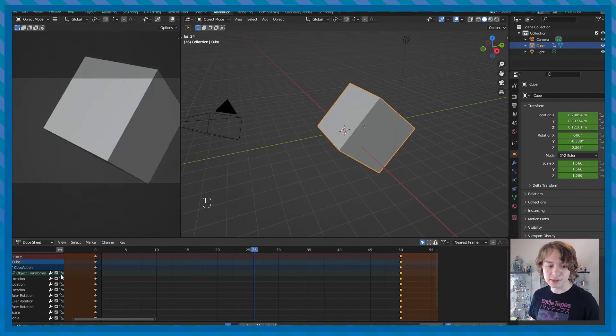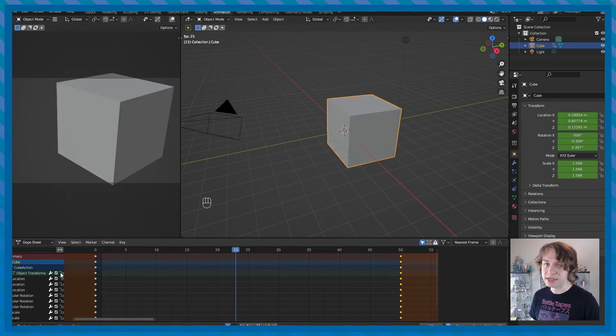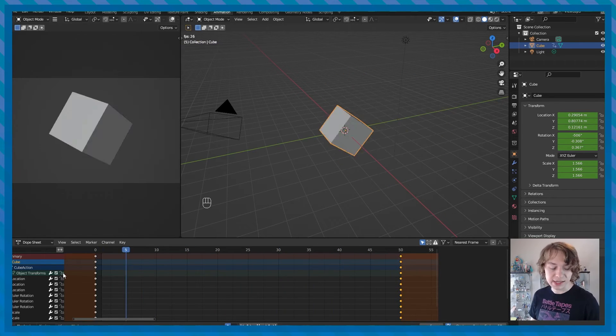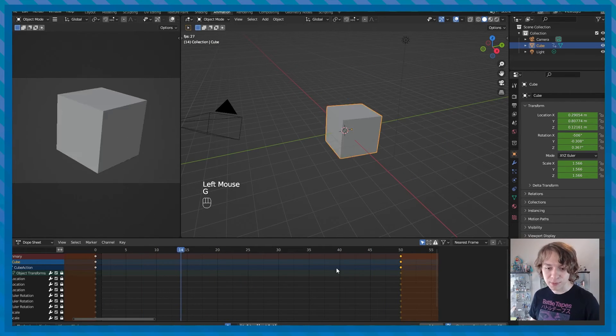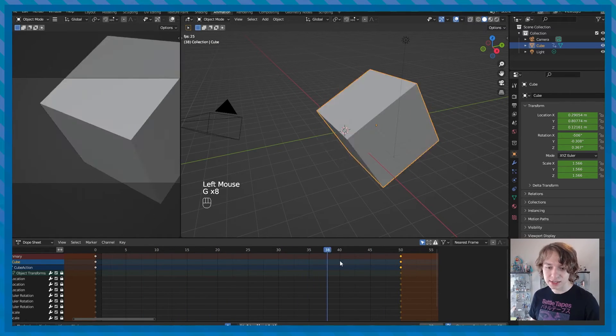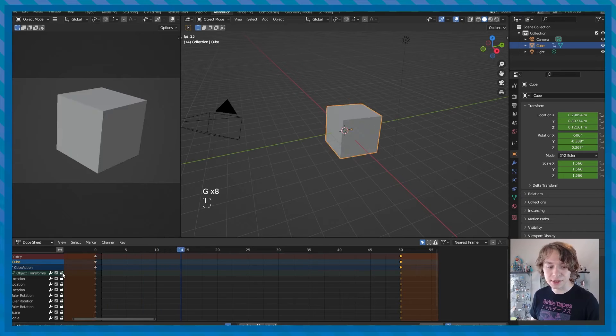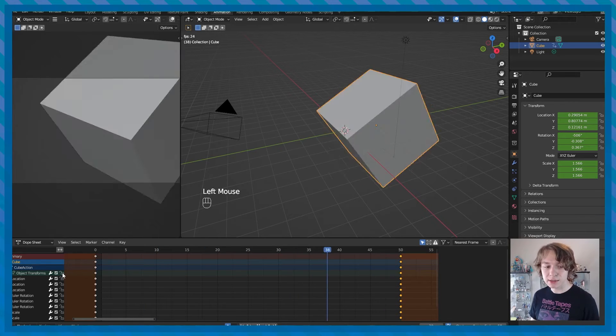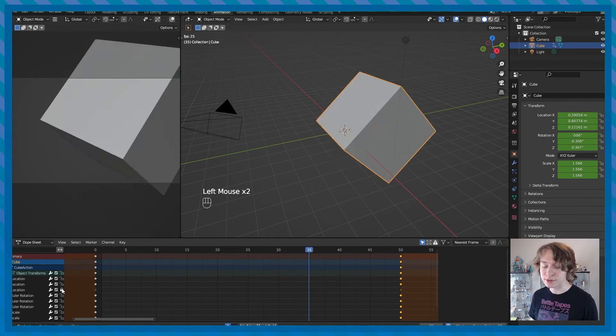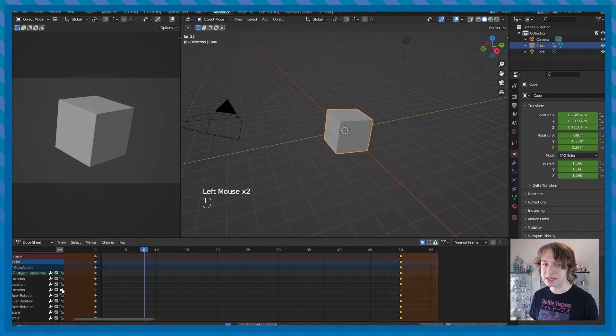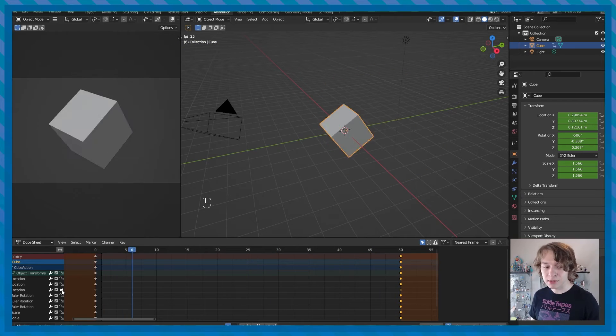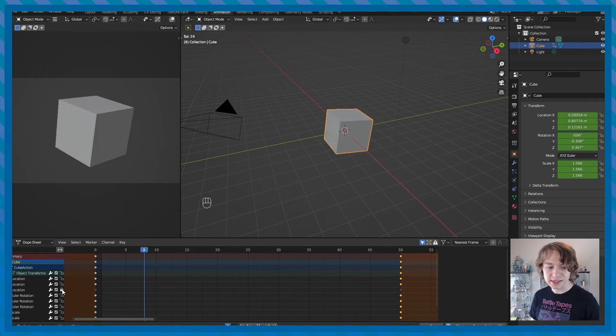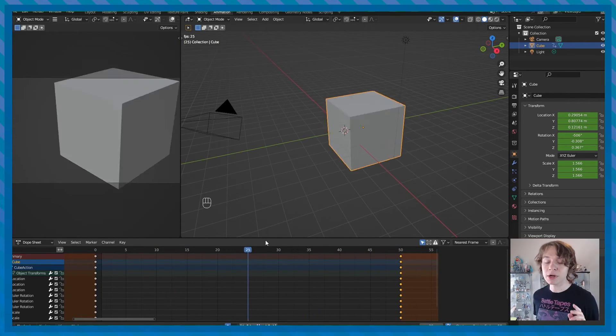And this little lock icon kind of does exactly what you'd expect it to do. If I click on this lock and then try to move my keyframes, Blender doesn't let me. So the lock icon just either locks an entire object or a specific animation channel so you can't mess with it accidentally for whatever reason. I will unlock that again by clicking on the lock icon.